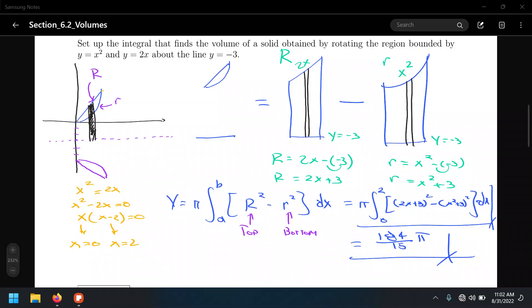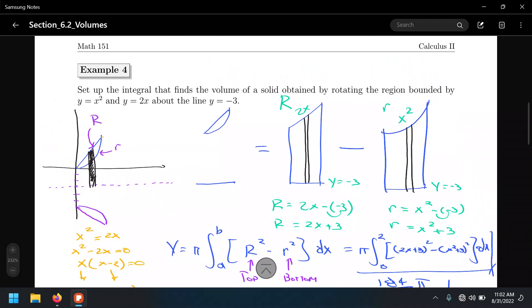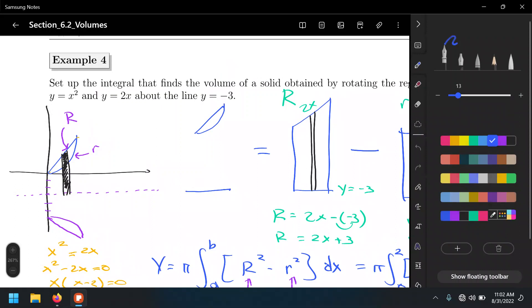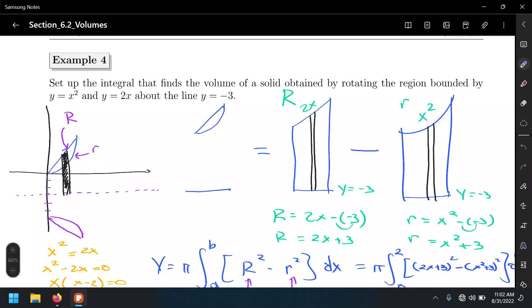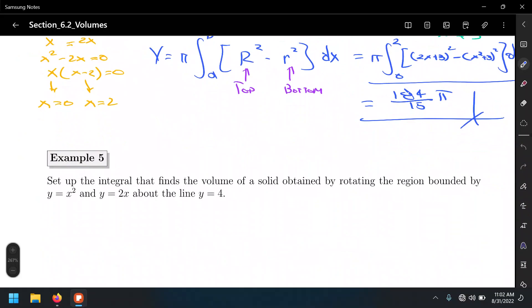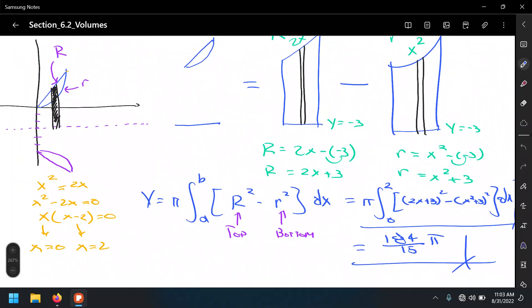The last example we covered last time was one in which the axis of rotation was not the x-axis or the y-axis, but some other axis displaced away from either the x or the y-axis. We did one example of how to set up each situation, and actually I'm going to cover one example of each.